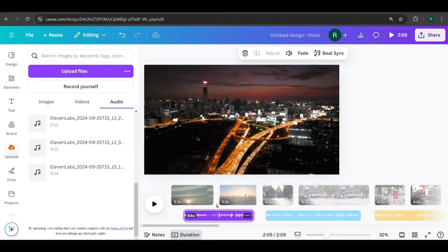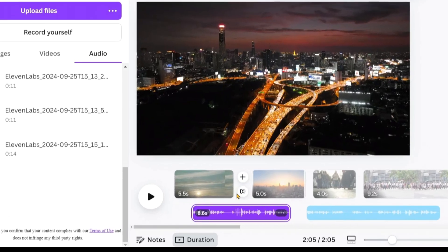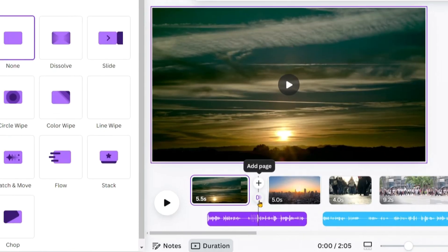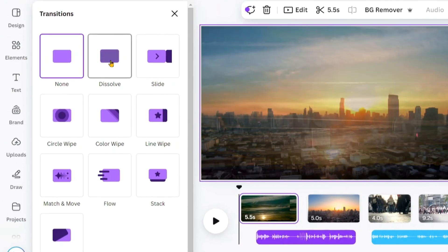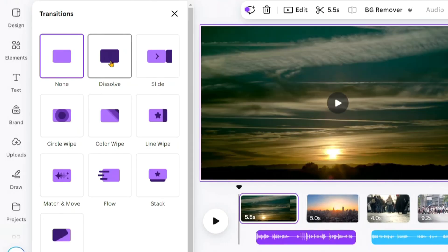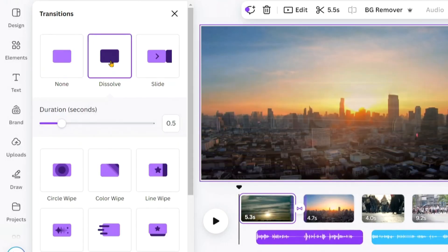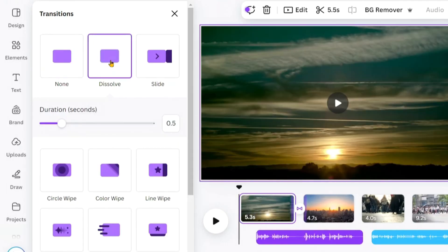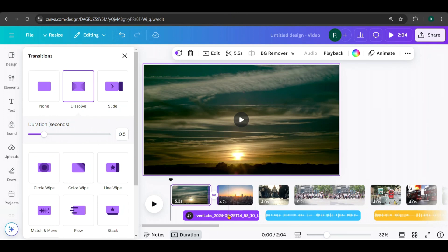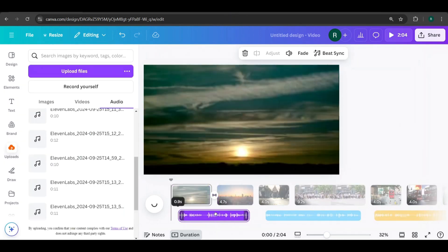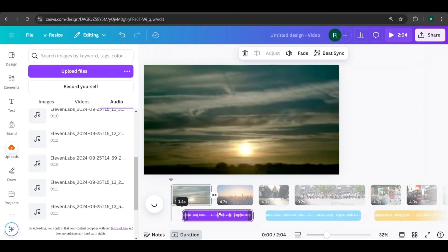Now, I'm going to add transitions between each page. Hover between the pages and click here to add a transition. I'll choose Dissolve because it works well for this type of video. Continue adding the same transition between all the pages. When you add a transition, you may need to make slight adjustments to the voiceover and video timing in the timeline to keep everything in sync.